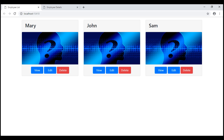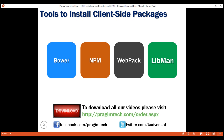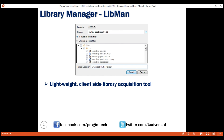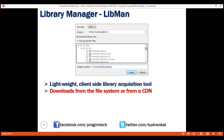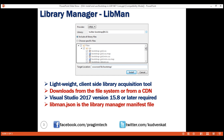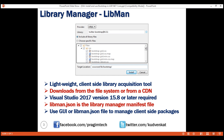Notice now, when we reload the page, all the buttons have the same width. To summarize: Library Manager (Libman) is a lightweight client-side library acquisition tool that downloads client-side libraries and frameworks from the file system or from a content delivery network. Visual Studio 2017 version 15.8 or later is required. libman.json is the Library Manager manifest file. To manage client-side packages, we can either use the UI provided by Library Manager or directly edit the libman.json manifest file. That's it for this video — thank you for listening.